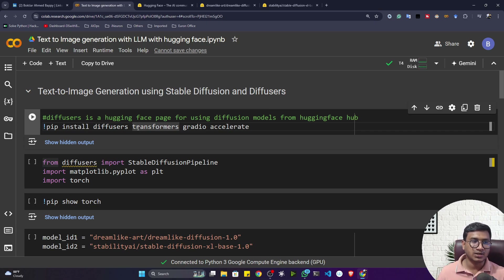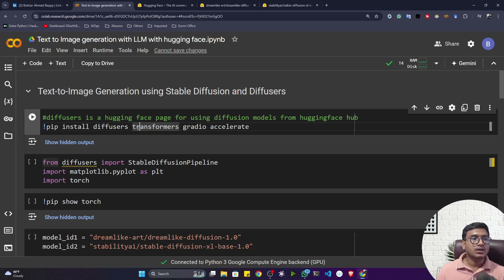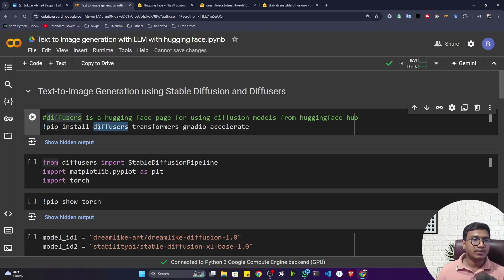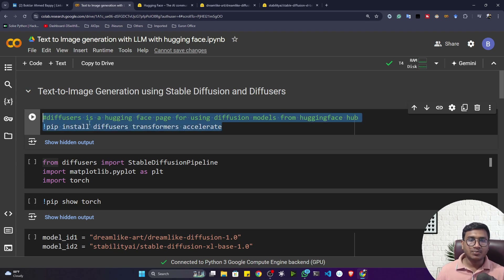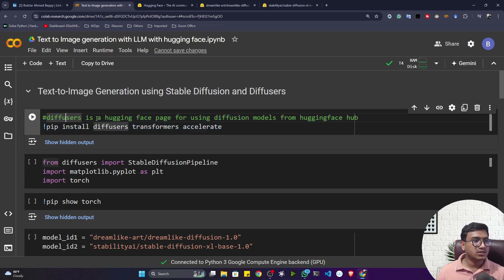Everything is available inside Hugging Face, so you don't need to go to any other platform. Additionally, we just need to install the Diffusers library, and with that we can easily access the diffusion model. Diffusers is the Hugging Face library for using diffusion models from the Hugging Face Hub.